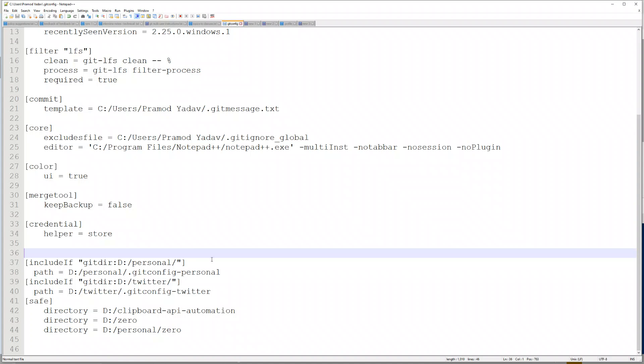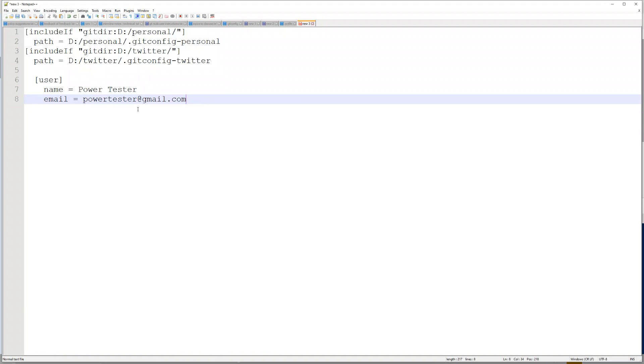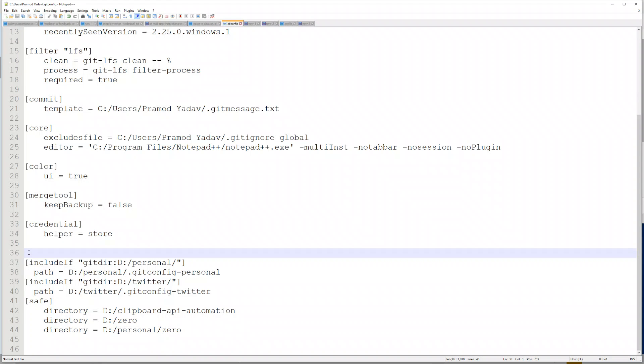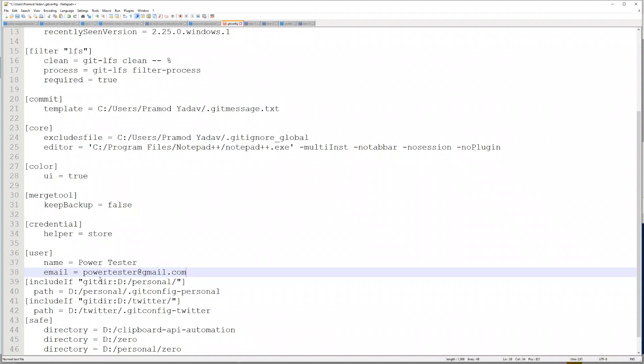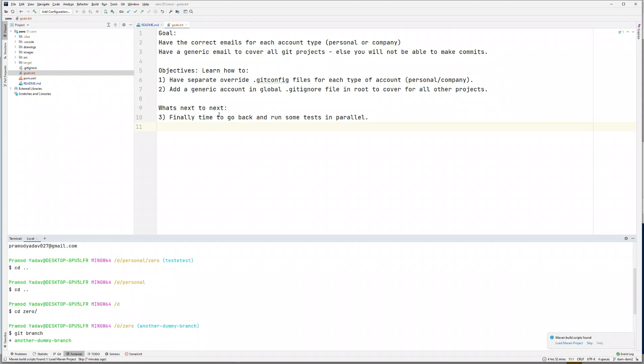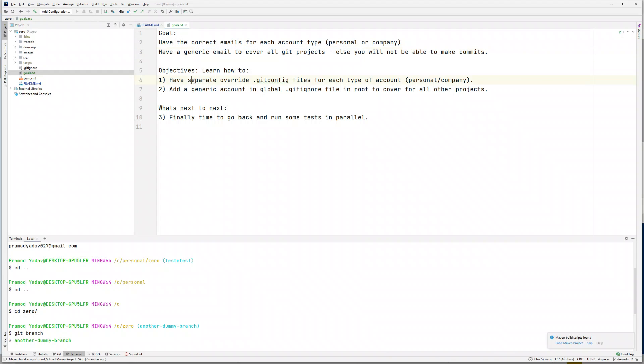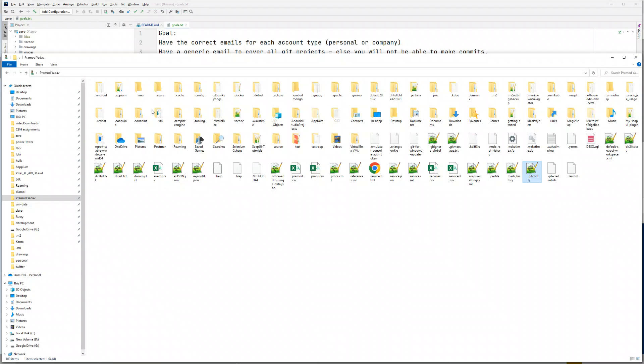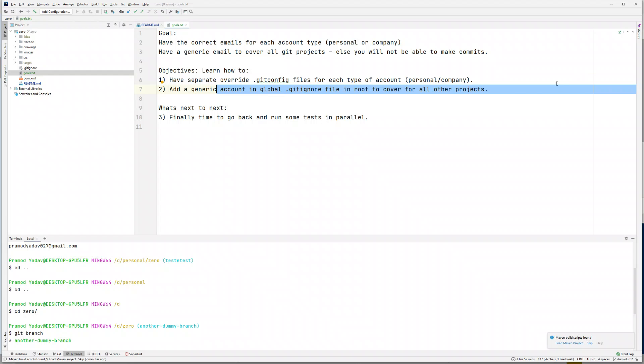What you want is all three of these things: not just conditional statements, but you also need a generic username and email for your generic repositories. With this, I think we covered all the topics in this video: how to have correct emails for each account type, have a generic email, have separate override git config files, and the generic account global git config file which is present in your root repository.